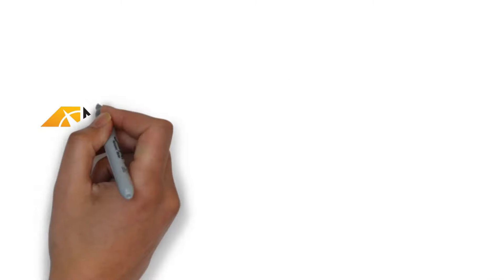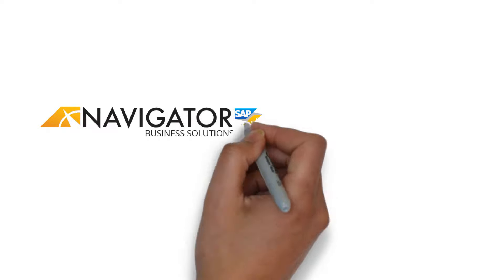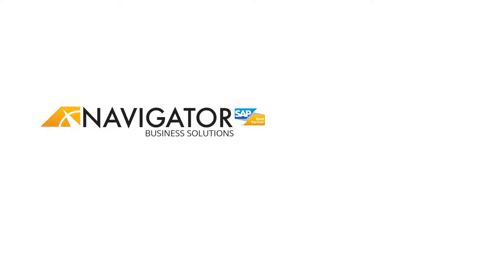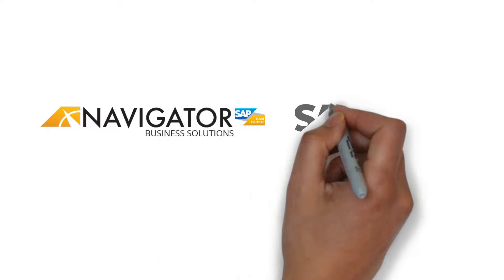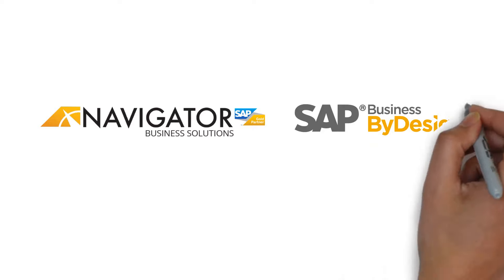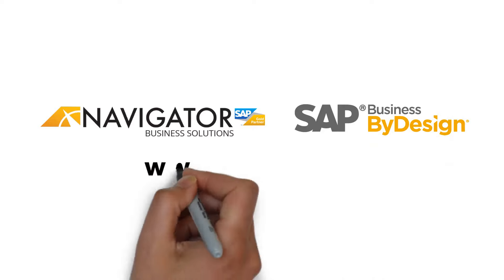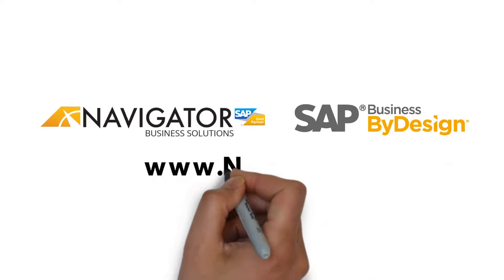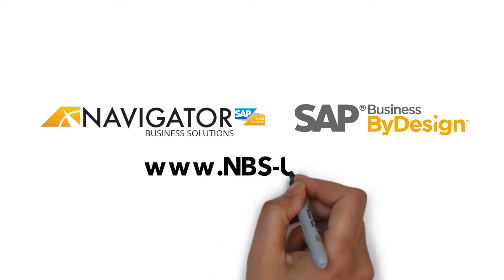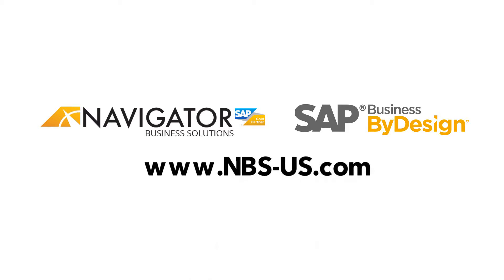Navigator Business Solutions is here to meet you where you are with an ERP system that will support and scale along with your life sciences organization from pre-revenue through accelerated commercial growth. We look forward to working with you. Thank you.